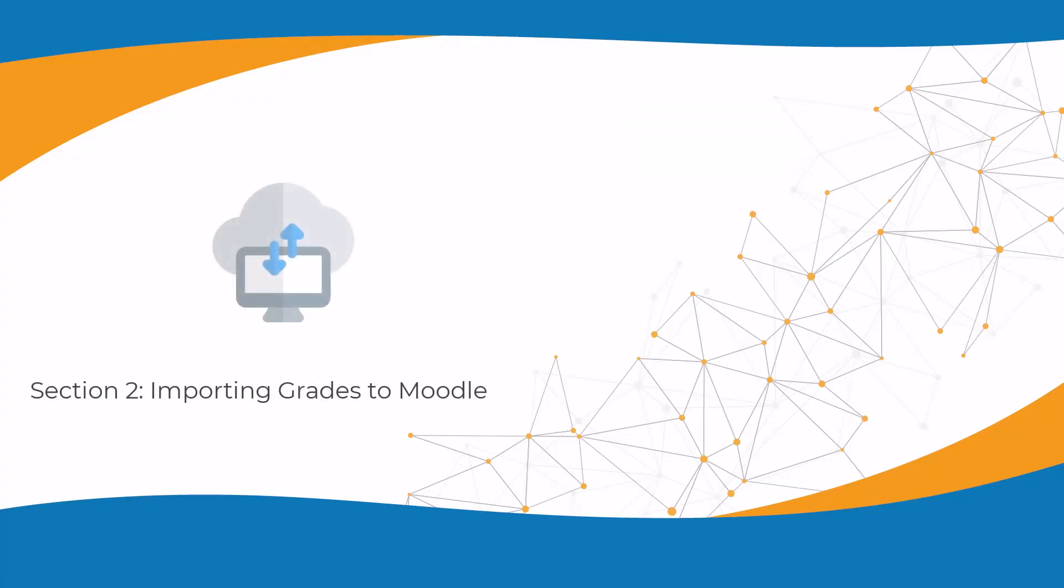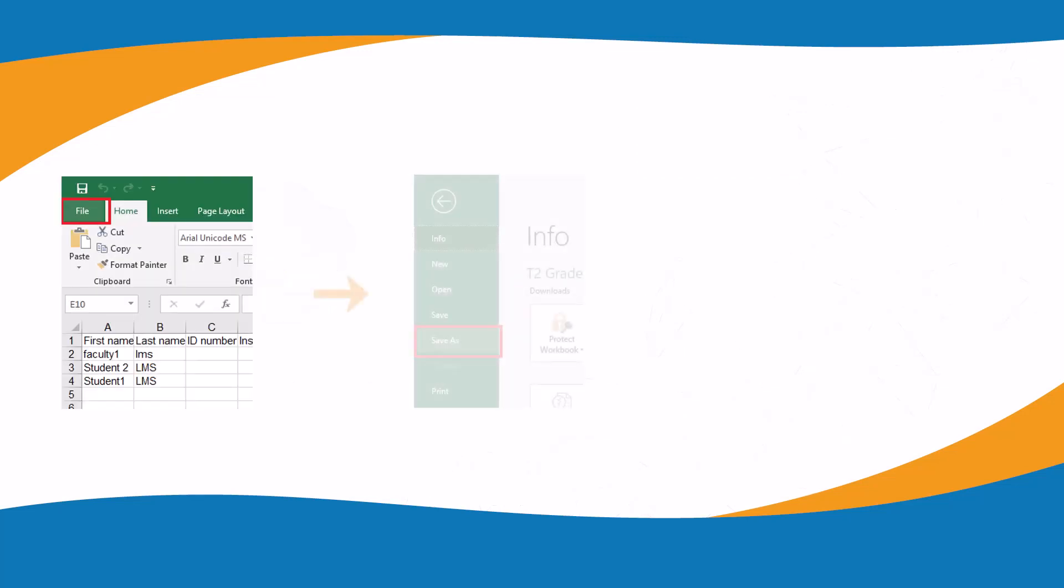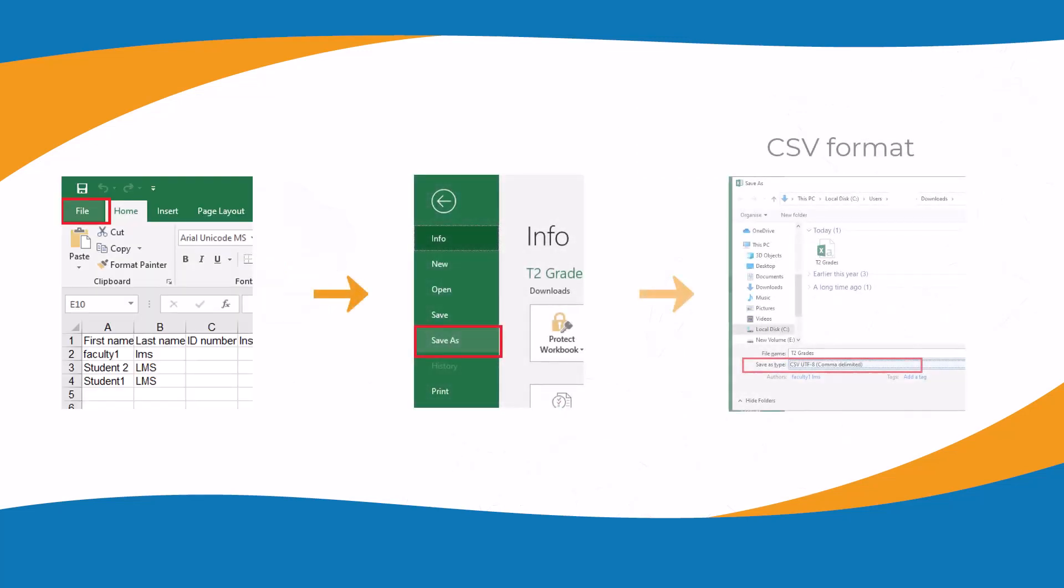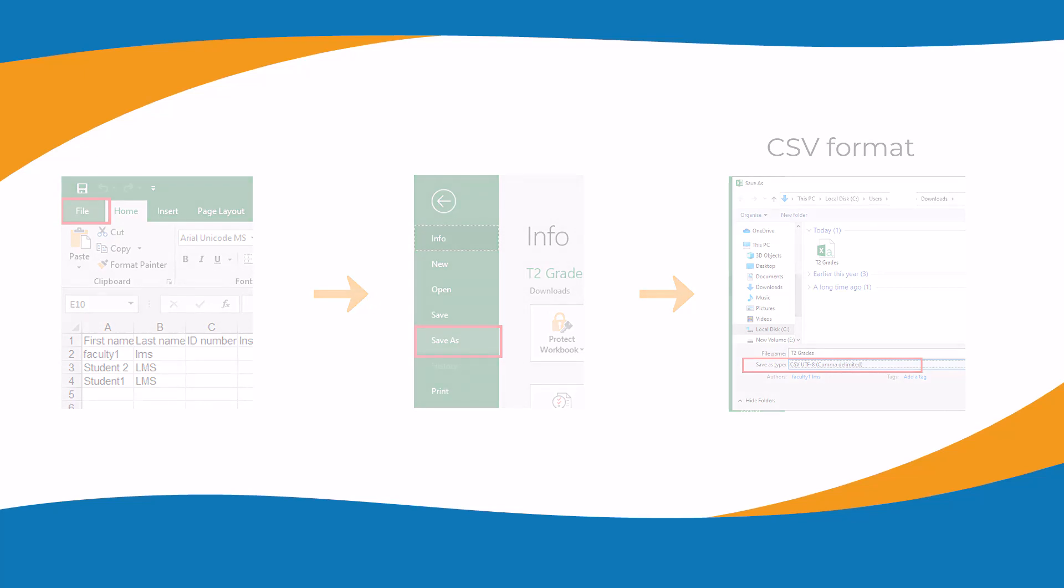Section 2: Importing grades to Moodle. To import grades to Moodle, you need to ensure your file is saved in CSV format. This format allows for the correct setup of the import file.